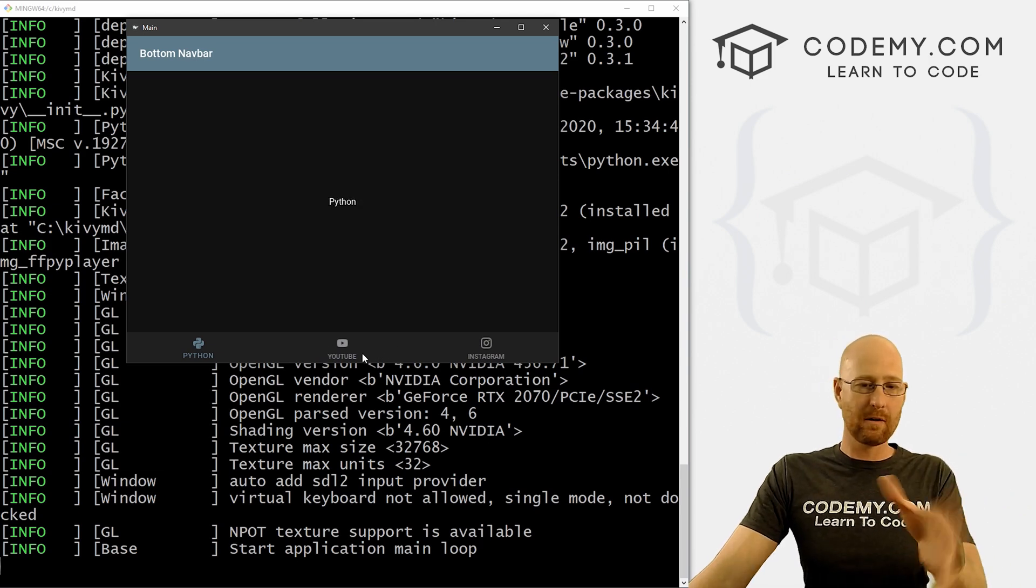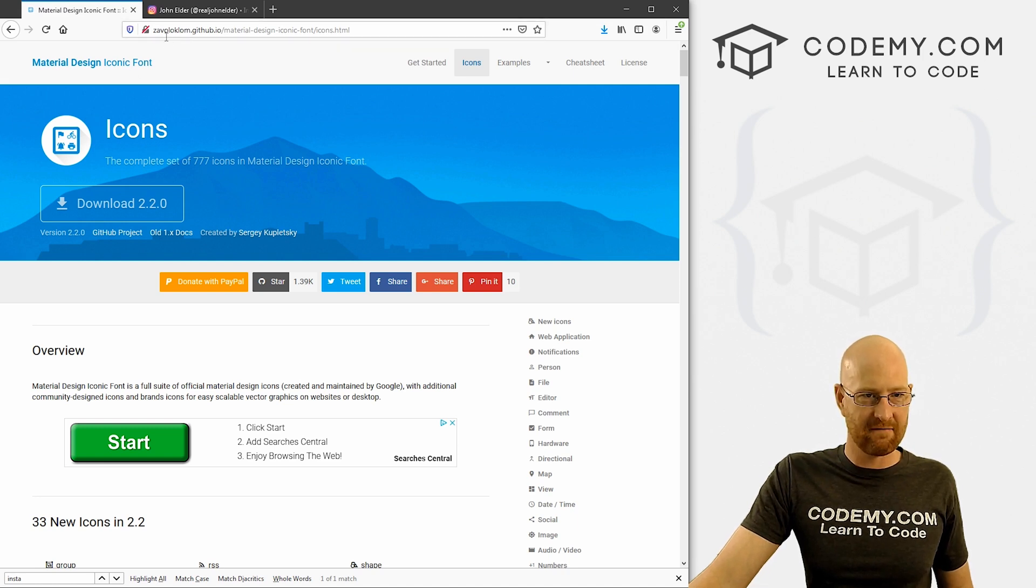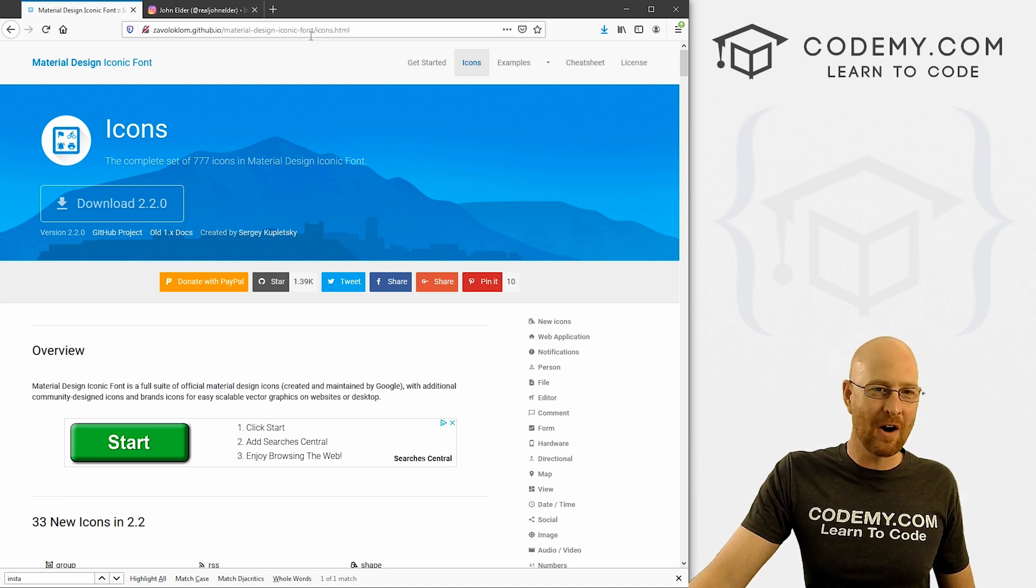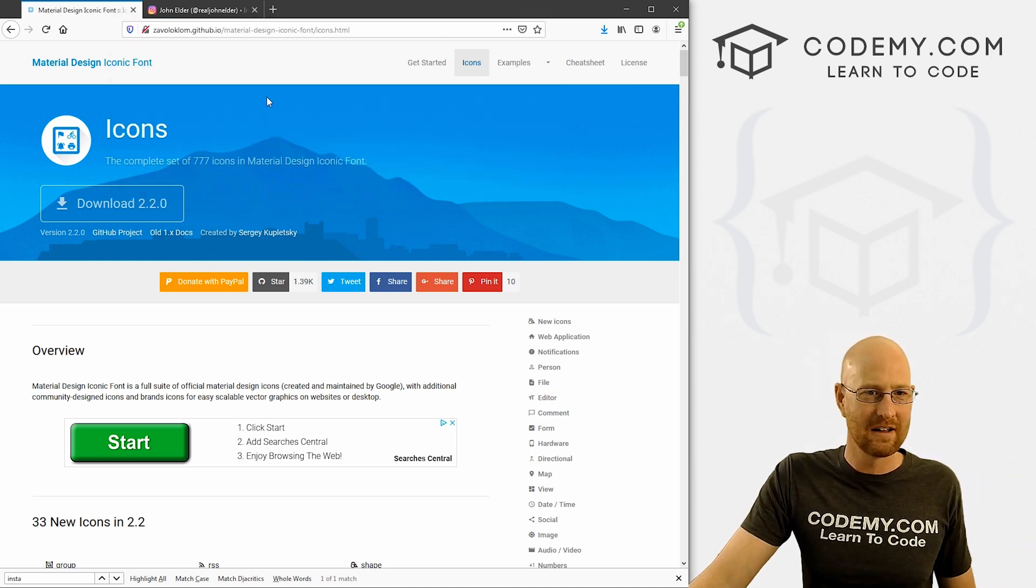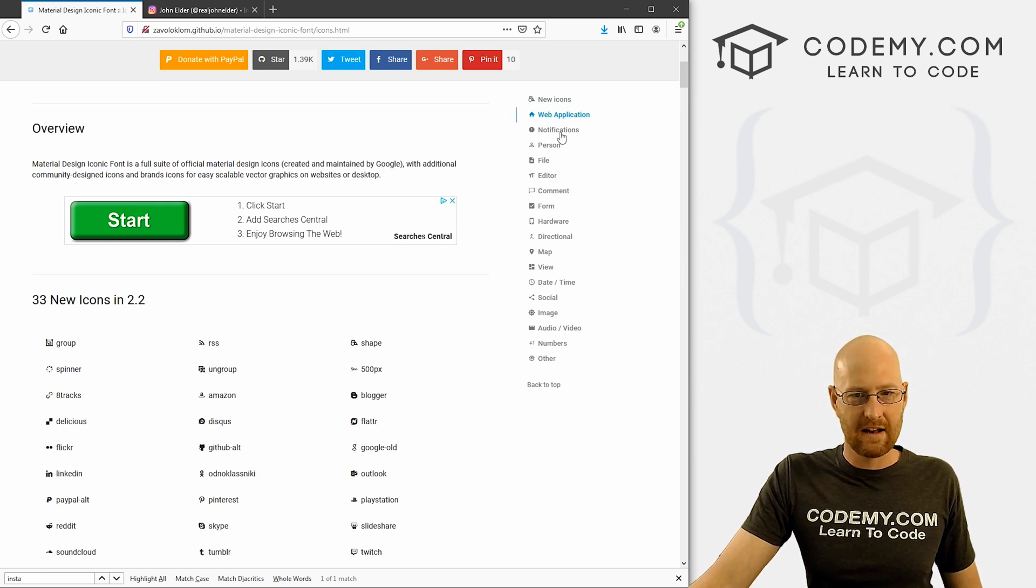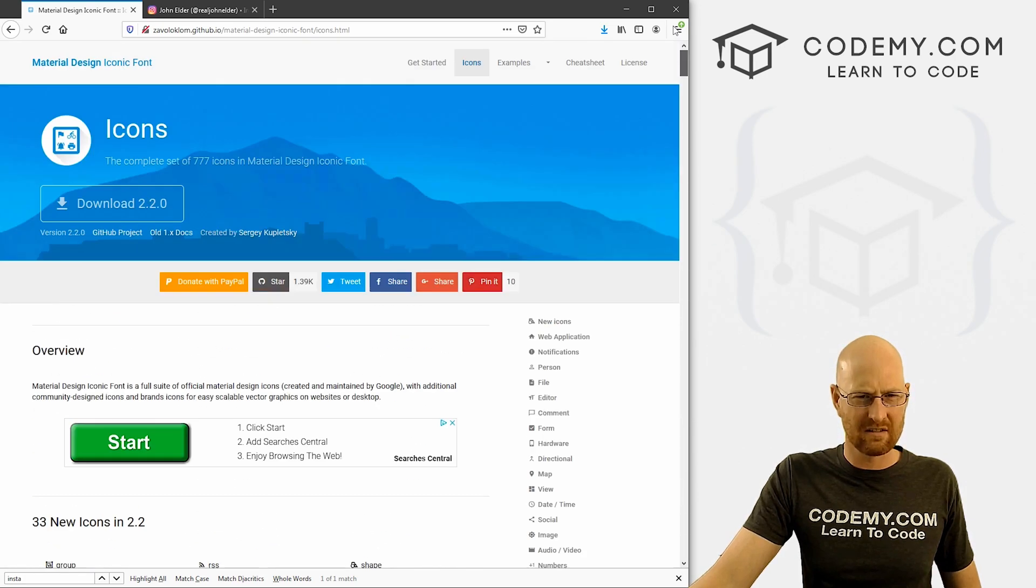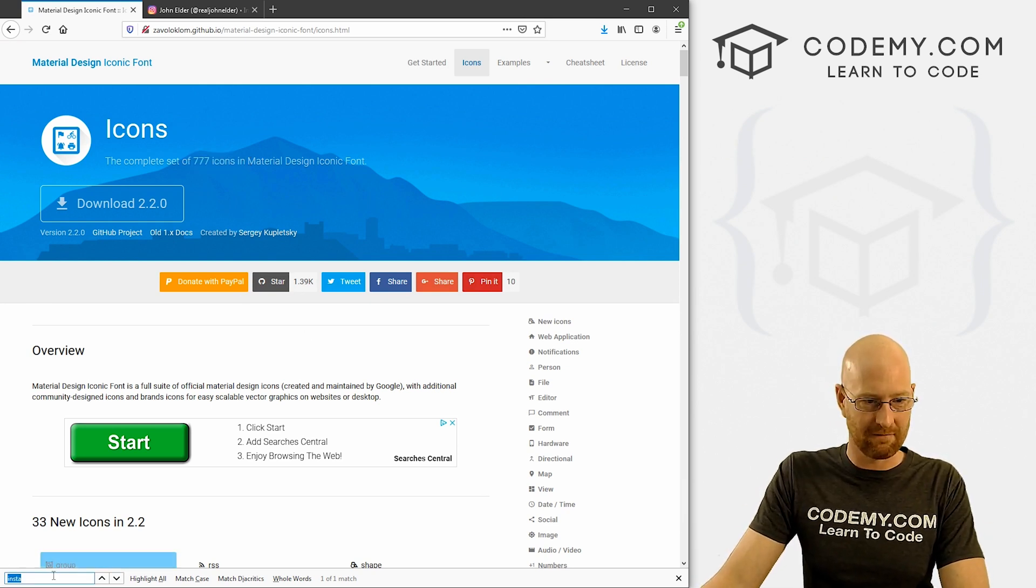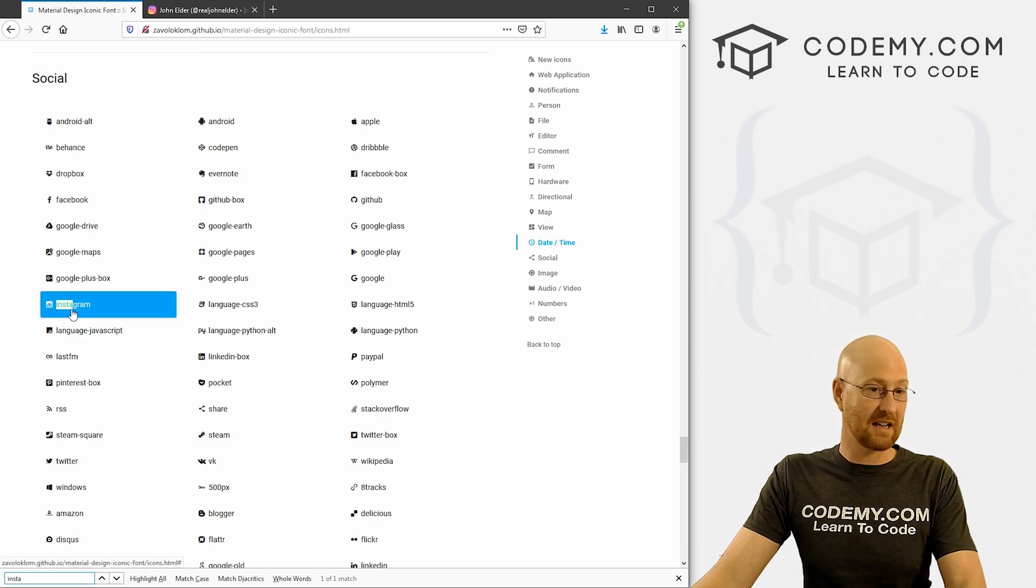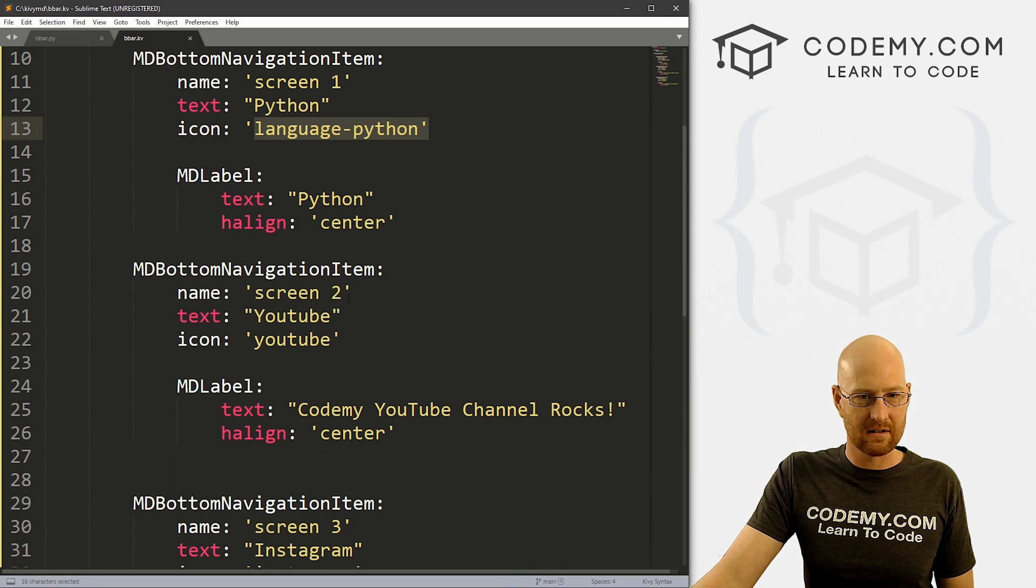Before we go any further, where did I get these icons? Let me show you a little resource here. This is zavoloklom.github.io/material-design-iconic-fonts, and then icons.html. I'll try and put a link to this in the description of this video on YouTube here. So you can just click on it. But otherwise, write this down. This is where all the icons are that KivyMD uses. And you can see there's a bunch of different things you can click on to sort, because there's a bunch of them you can see. There's 777 of them. There's a lot.